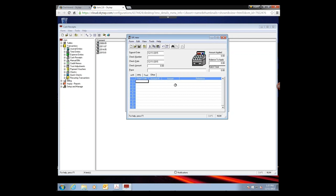The Other tab is used for non-client money coming into the firm — for example, if you rent out office space and receive rent, you'd enter that under the Other tab and apply it to a specific GL account. That covers the basics of a cash receipt. We're not going to create one right now, but we will look at some other cash receipt scenarios.